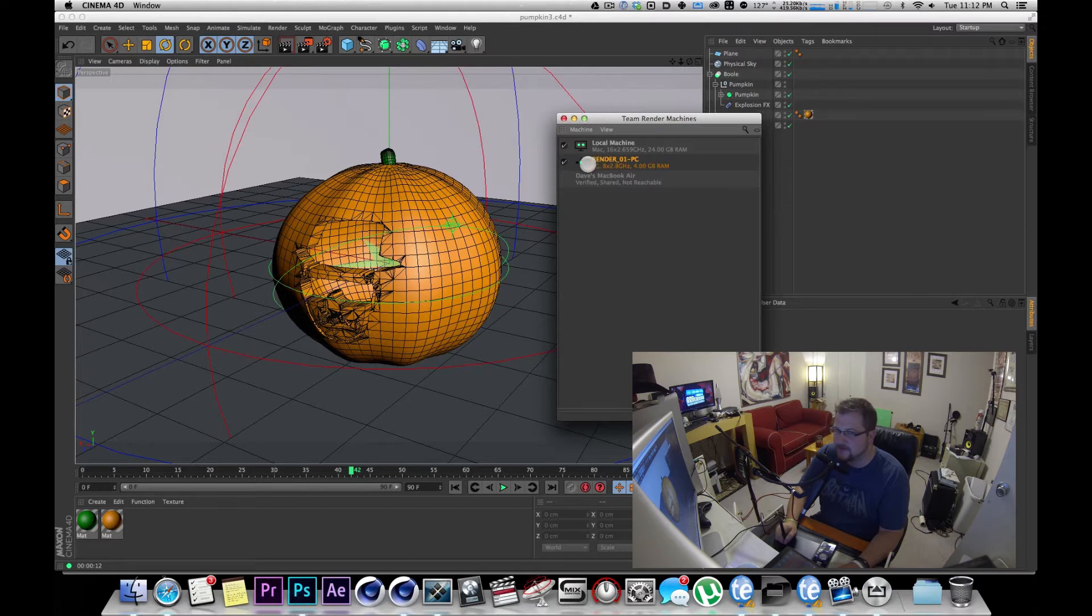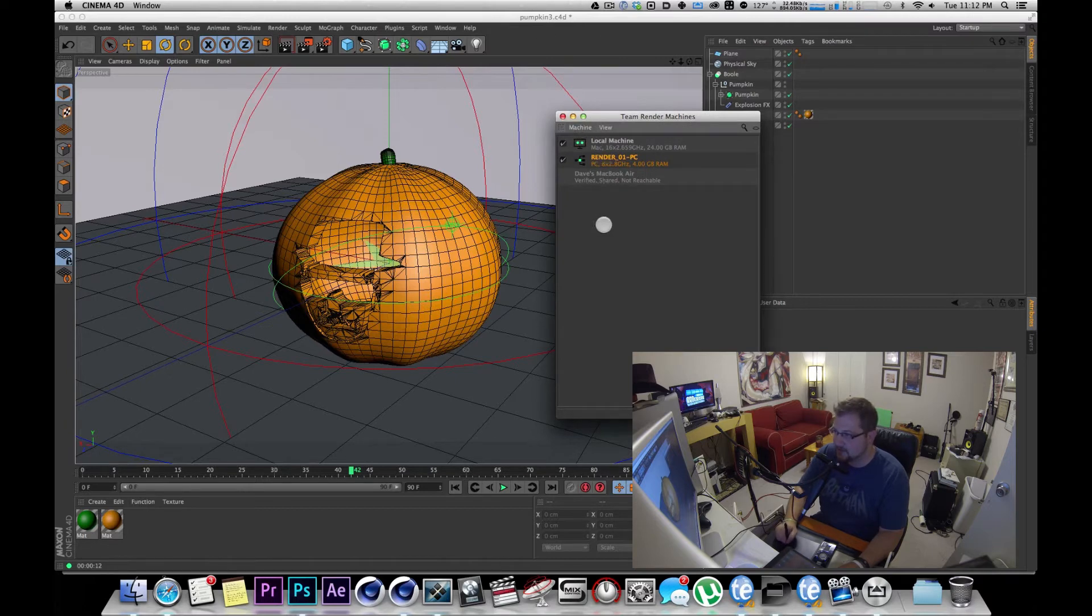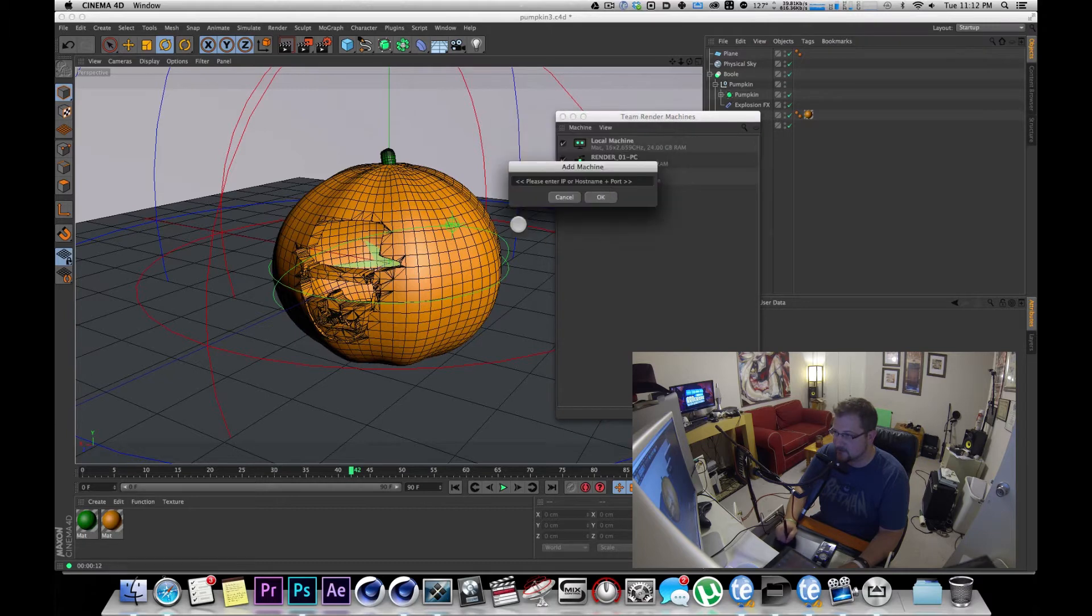Sometimes there's problems interfacing Macs and PCs, so you have to actually type in the address and the port number manually. The way you would do that is you would click on machine and click add machine.